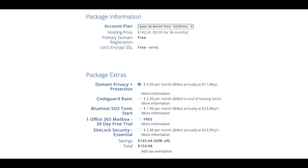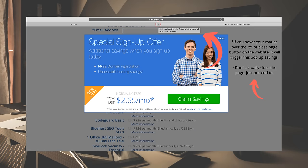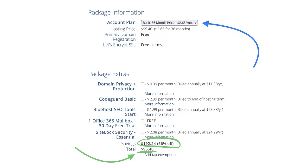Once the domain is available, go ahead and fill in the rest of the payment information. Scroll down to see the account plan — mine is on the basic 36-month price at $3.95 a month. For package extras, you don't have to select any of them, but for privacy reasons I'll select domain privacy plus protection. To get the hosting even cheaper, hover your mouse over the X as if you're going to close the page — a special signup offer will pop up offering hosting for just $2.65 a month. Click the green 'Claim Savings' button.